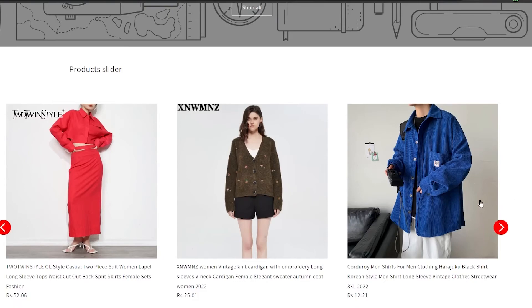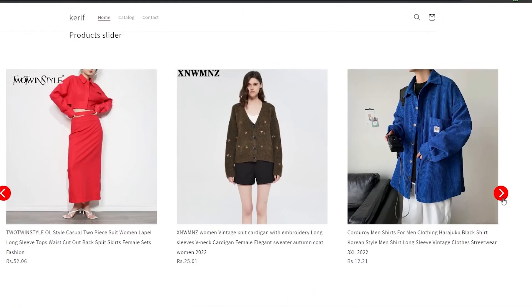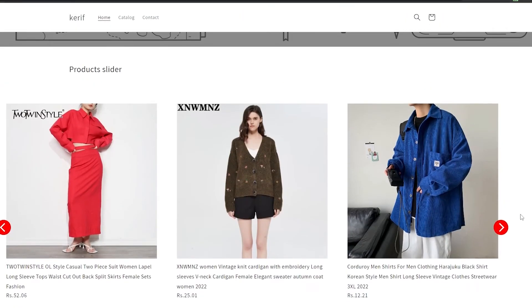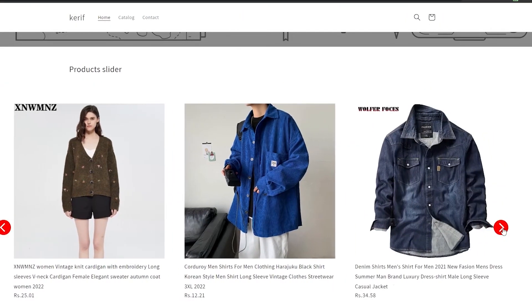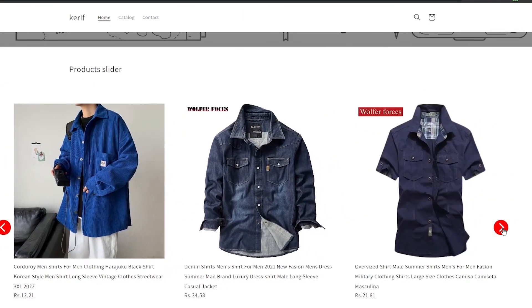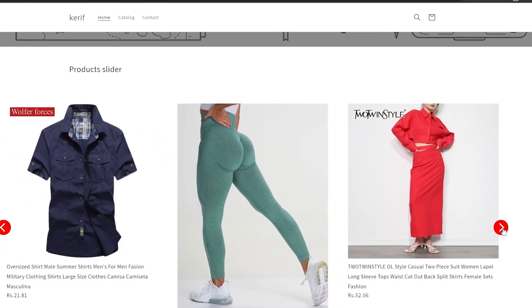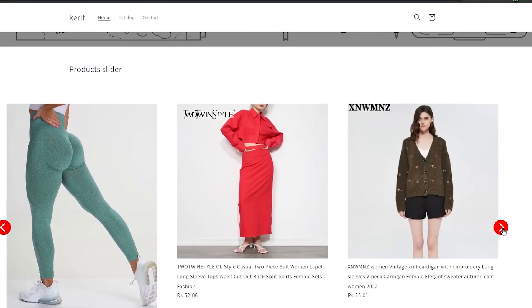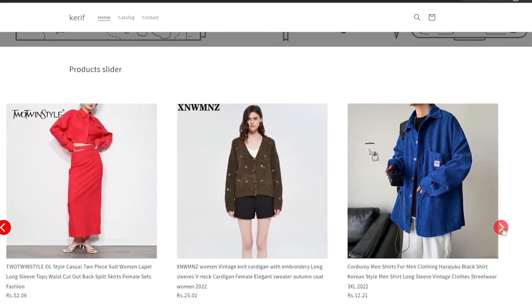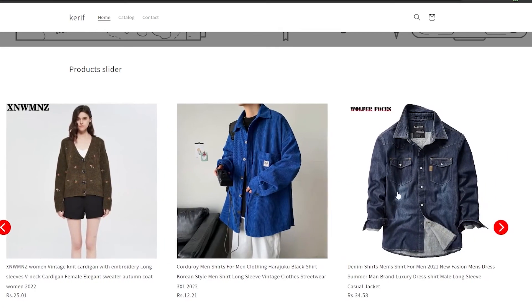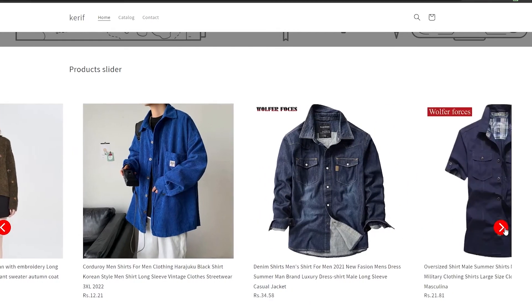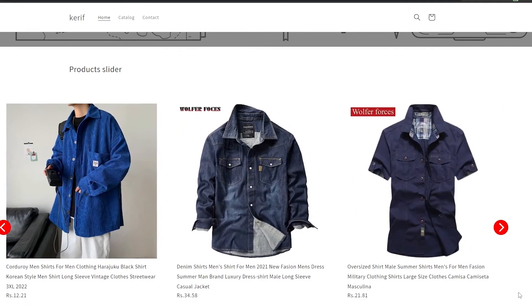And here we go — we have ourselves a product slider on our Shopify store and it works really really well. We have all the products we added visible here, and people can go ahead and check them out. Pretty simple!